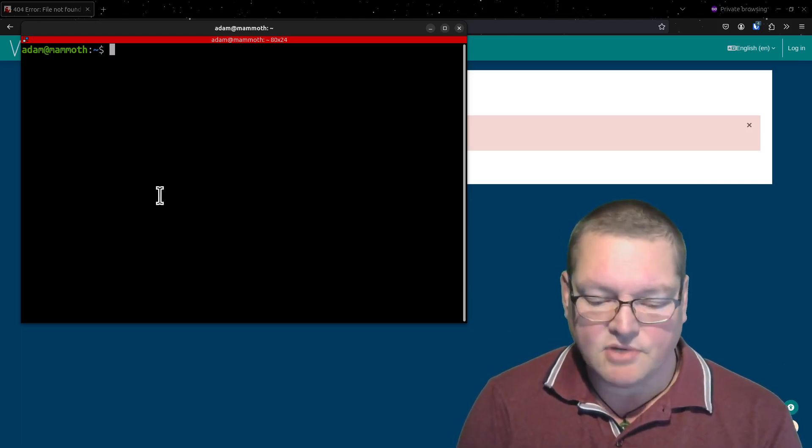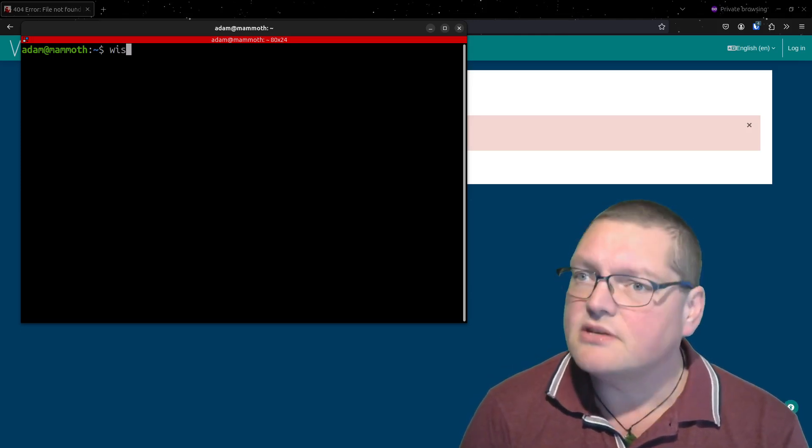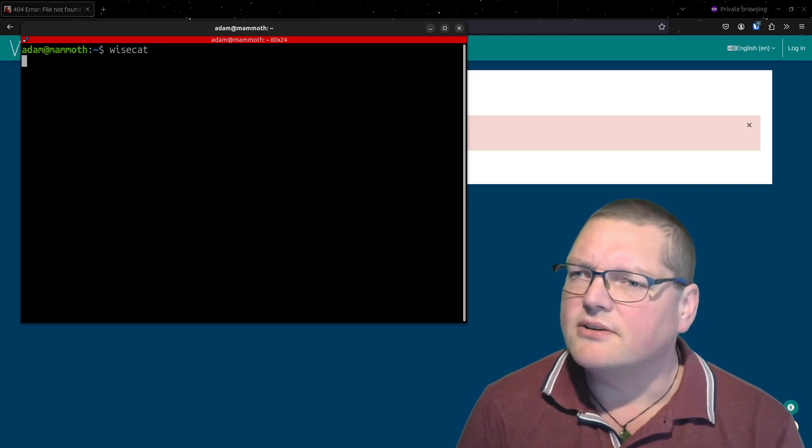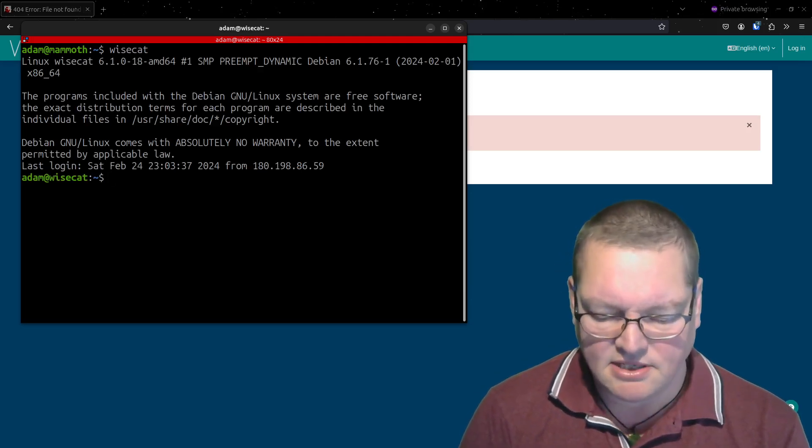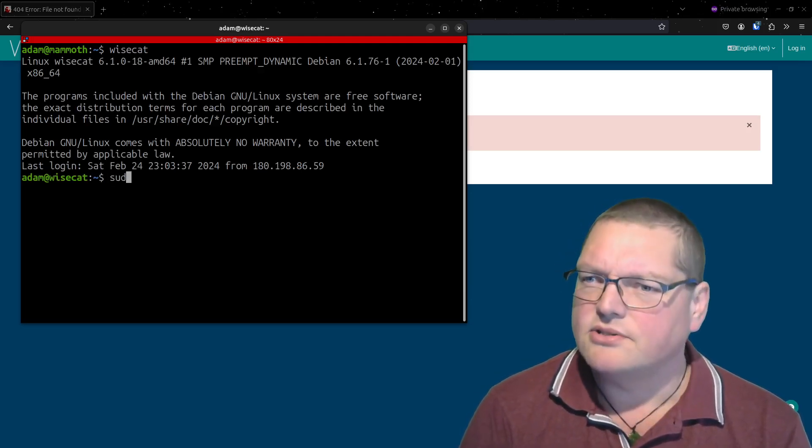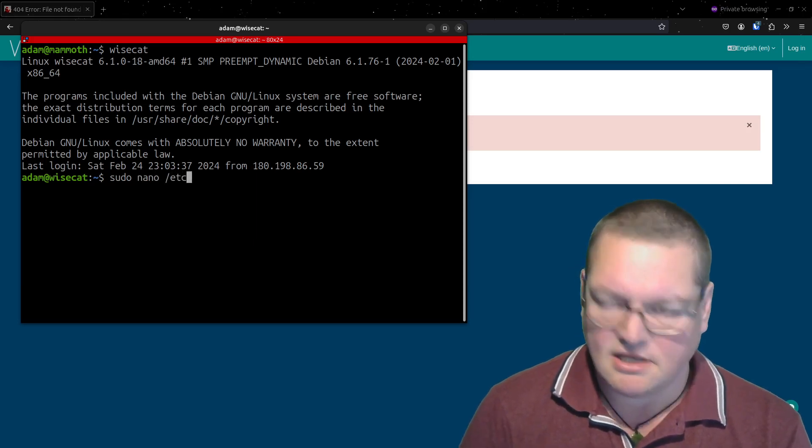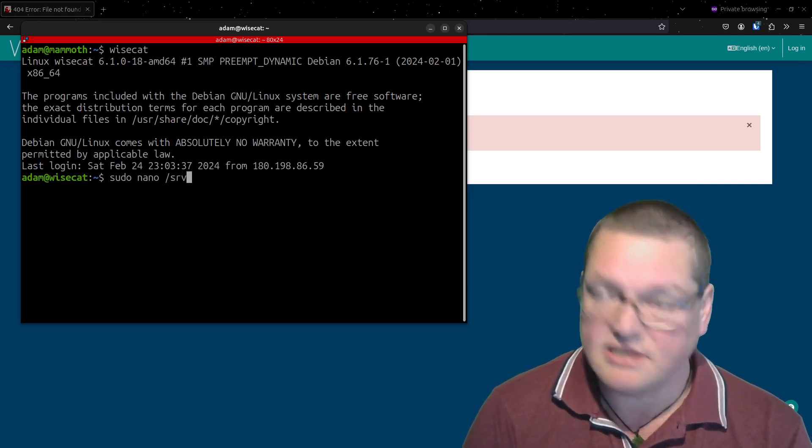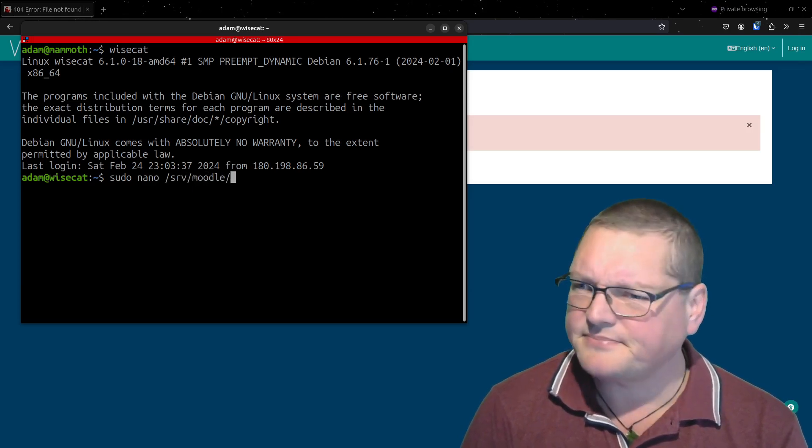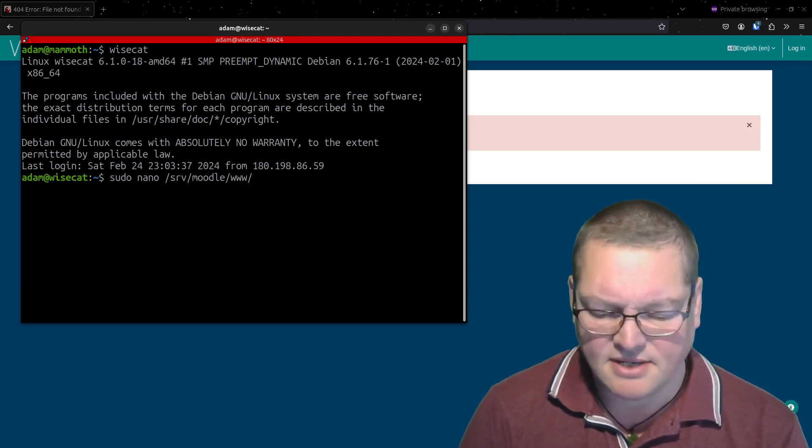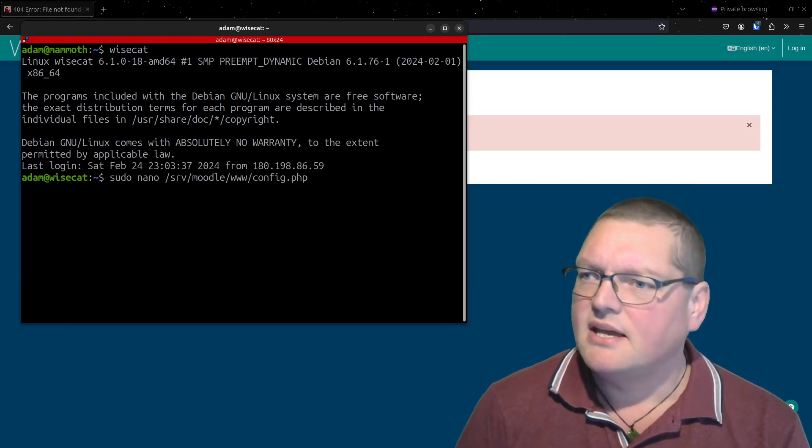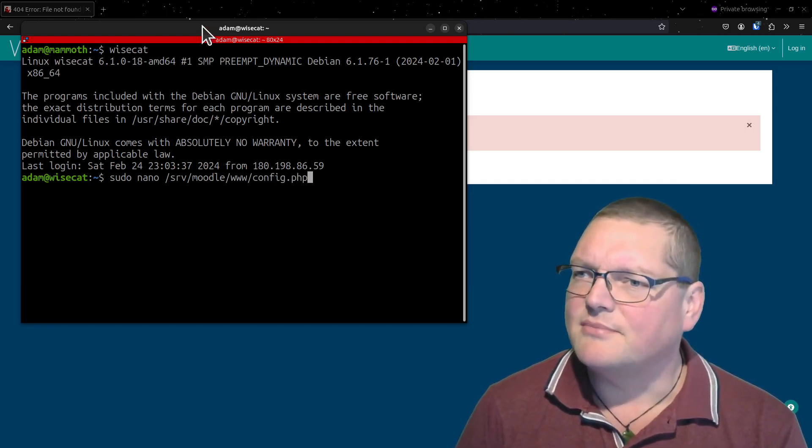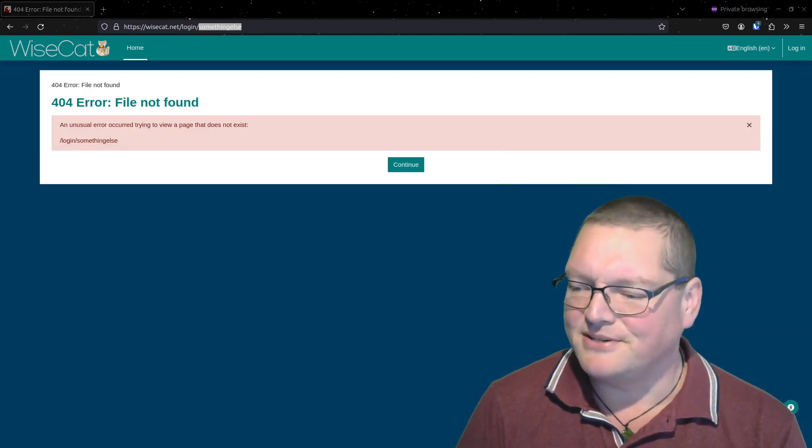So let's do that. Okay, so this is the WiseCat server, this is my own personal Moodle. If I come in here I'll go sudo nano slash srv, because that's where my Moodle is. So path to your Moodle, www and config.php. Just so that I'm not showing my database password away, I'm going to move this off screen just briefly.